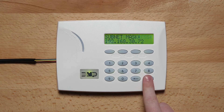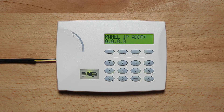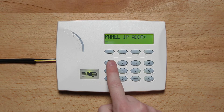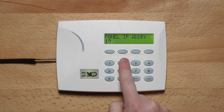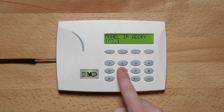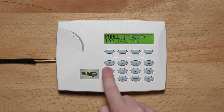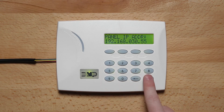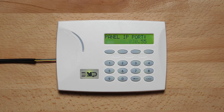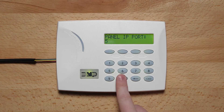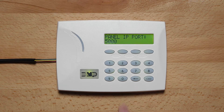Press command until panel IP address is displayed. Press the top row select key to enter the panel IP address and press command. Next, press the top row select key to enter the panel IP port and press command.